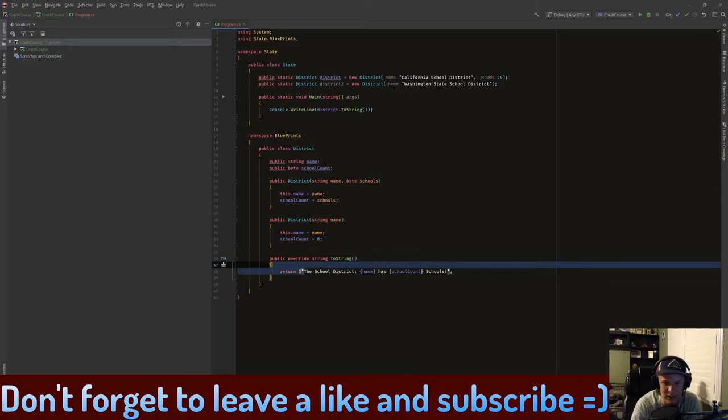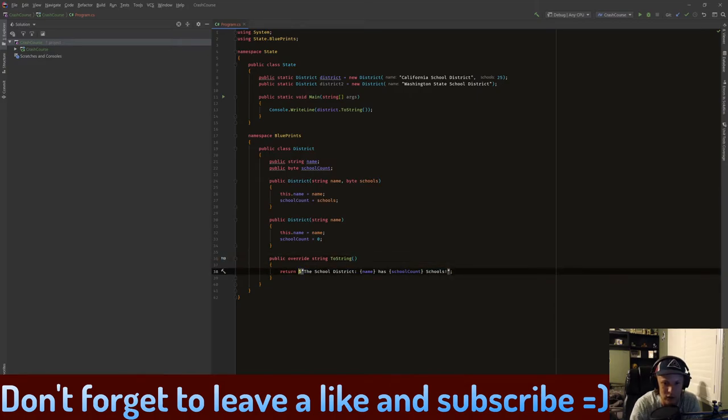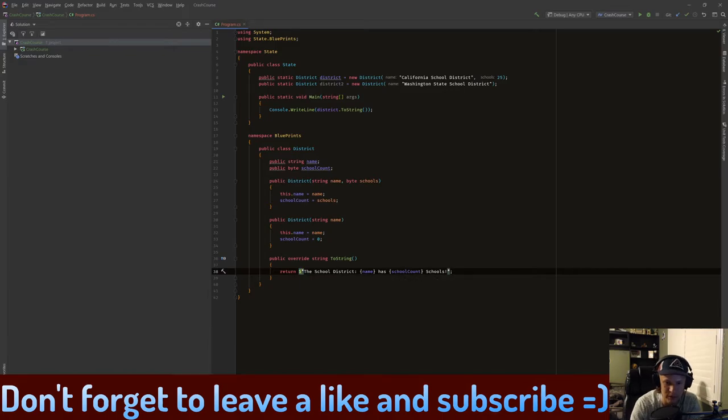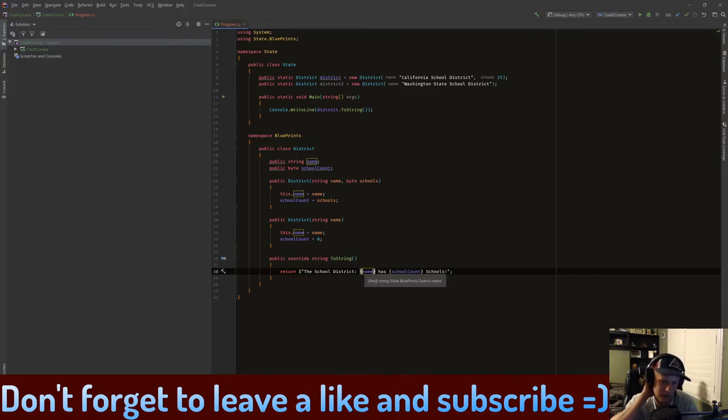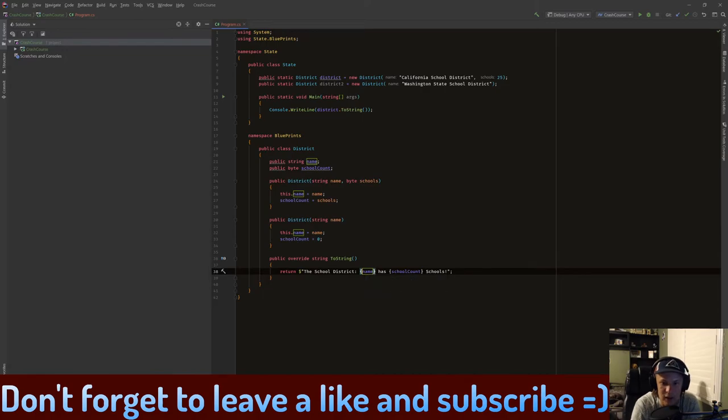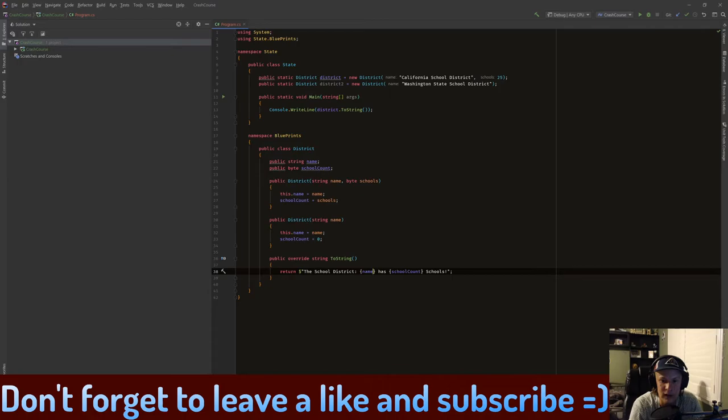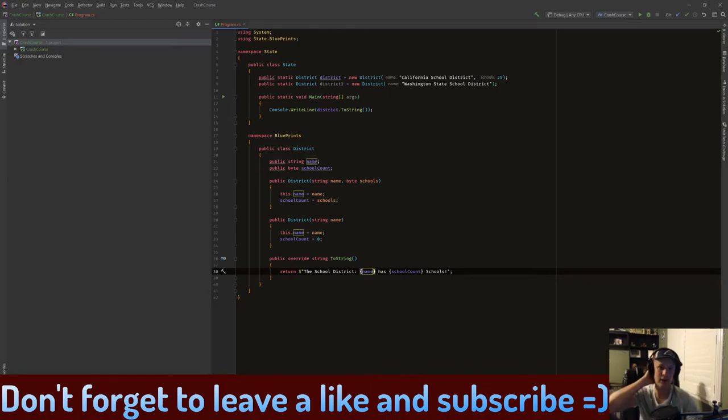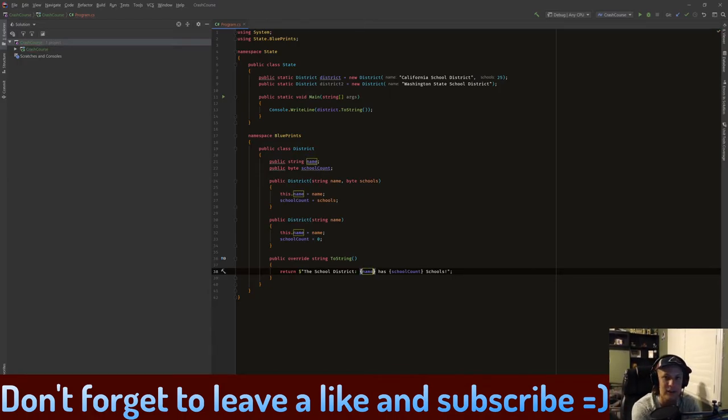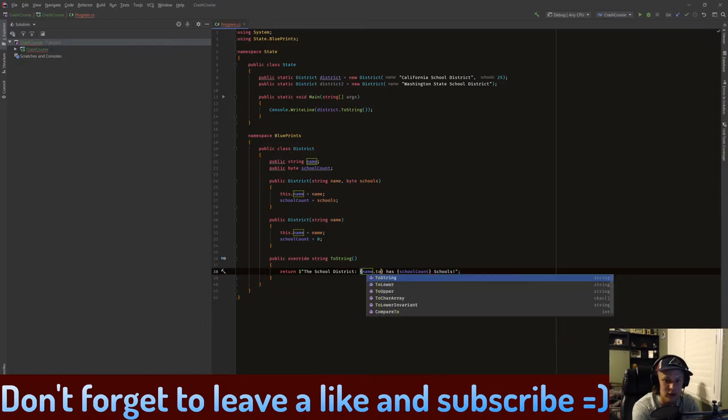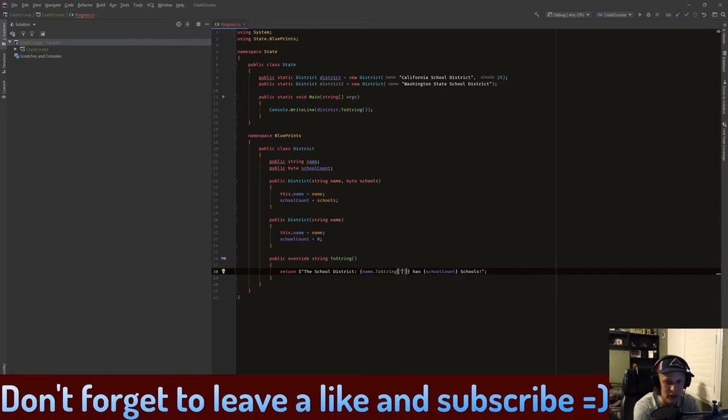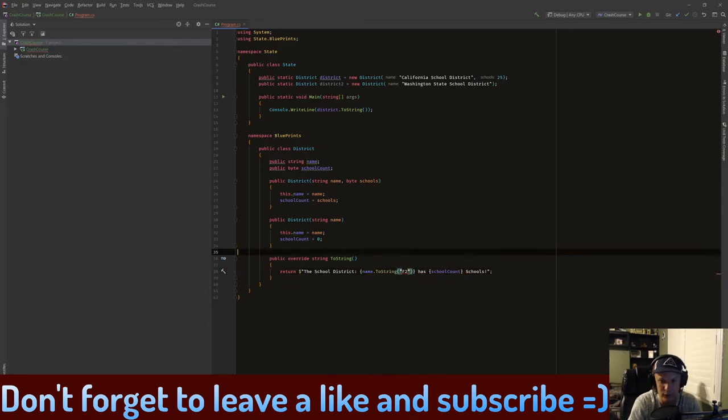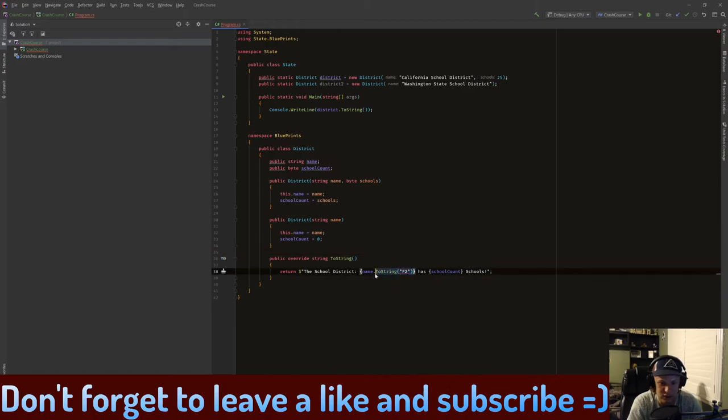When we add a dollar sign to the beginning of a string, we're allowed to use stuff like curly braces inside, and we put variables in here. It's very cool, very helpful. When we have strings or numbers and we want to show a certain amount of decimals, instead of doing .ToString like F2, for example, normally we would have to do school_count.ToString F2.